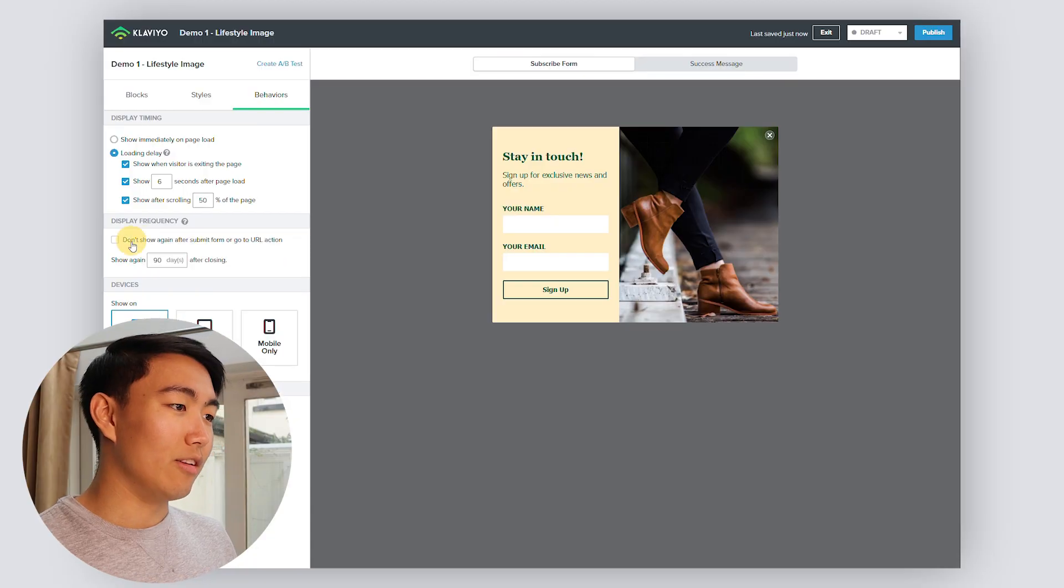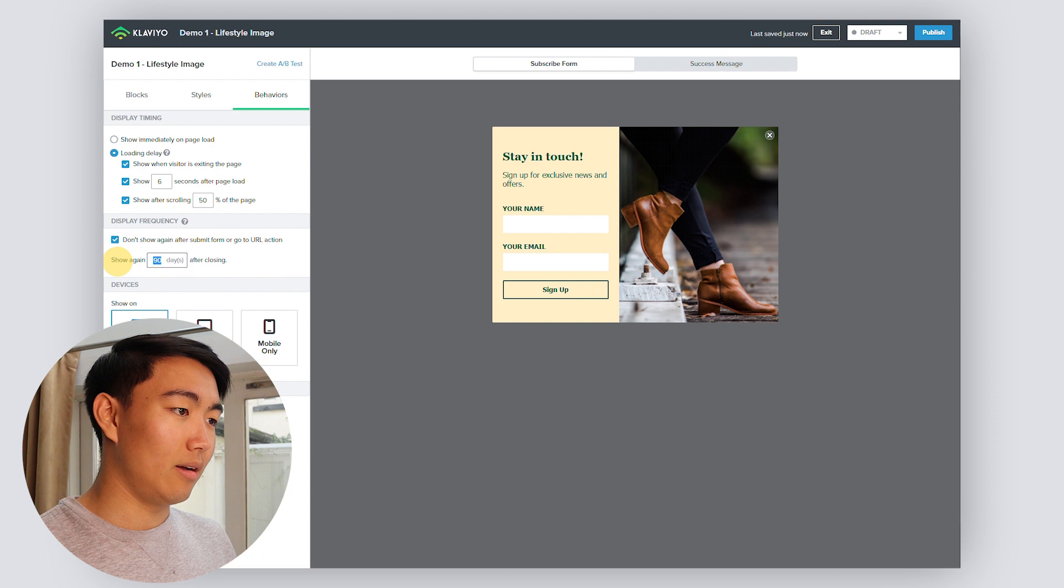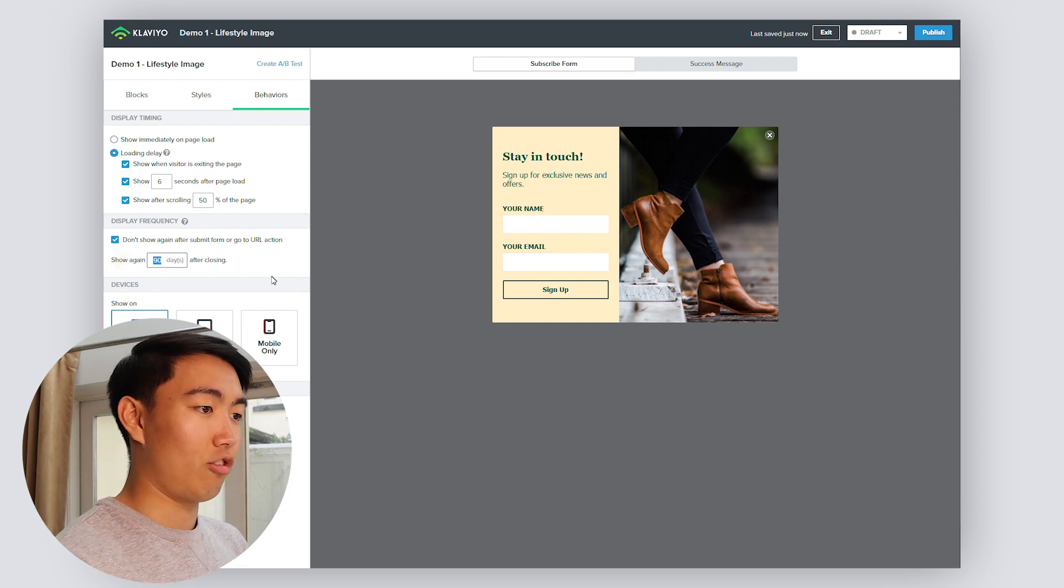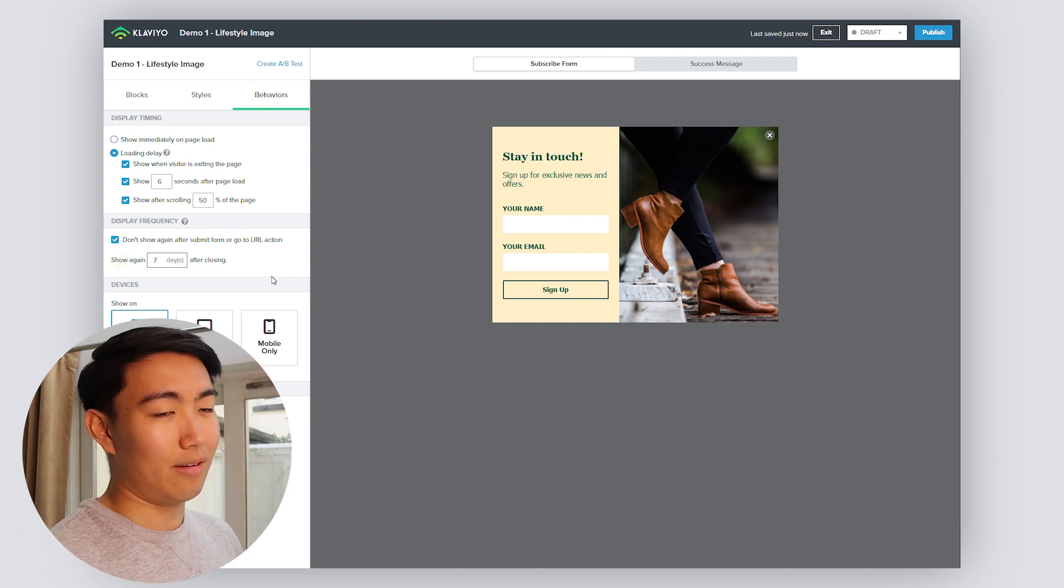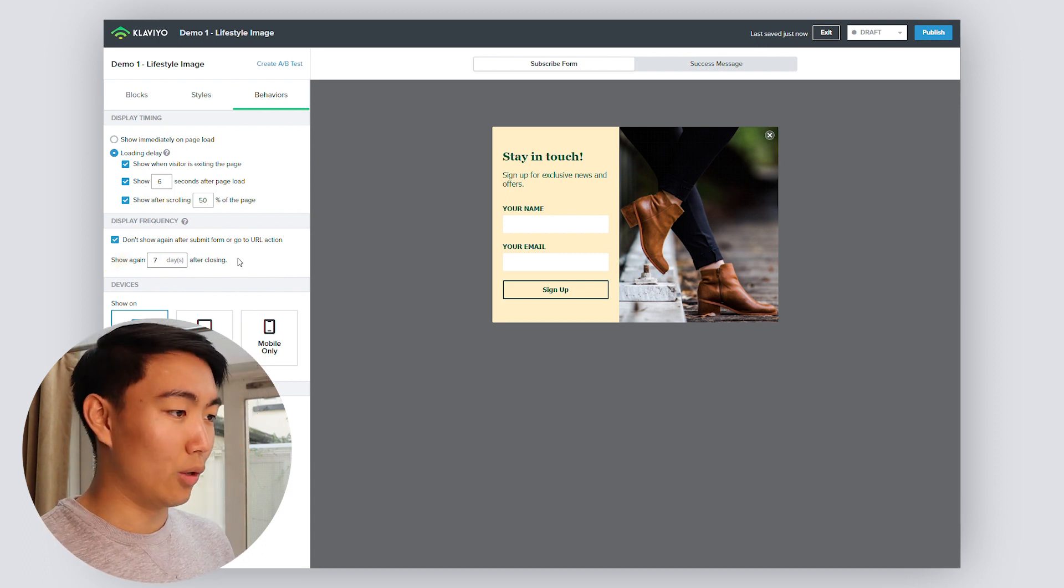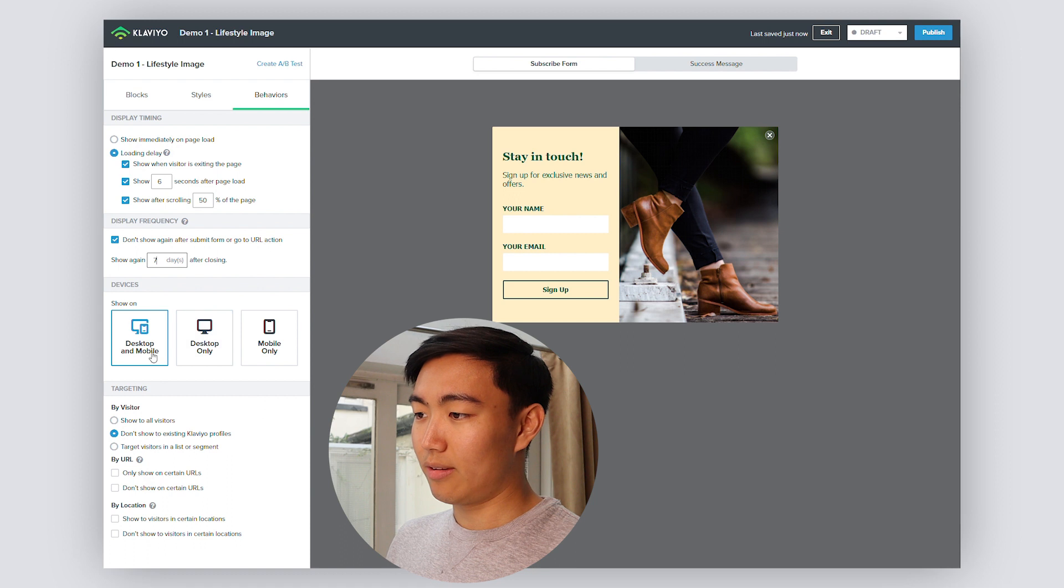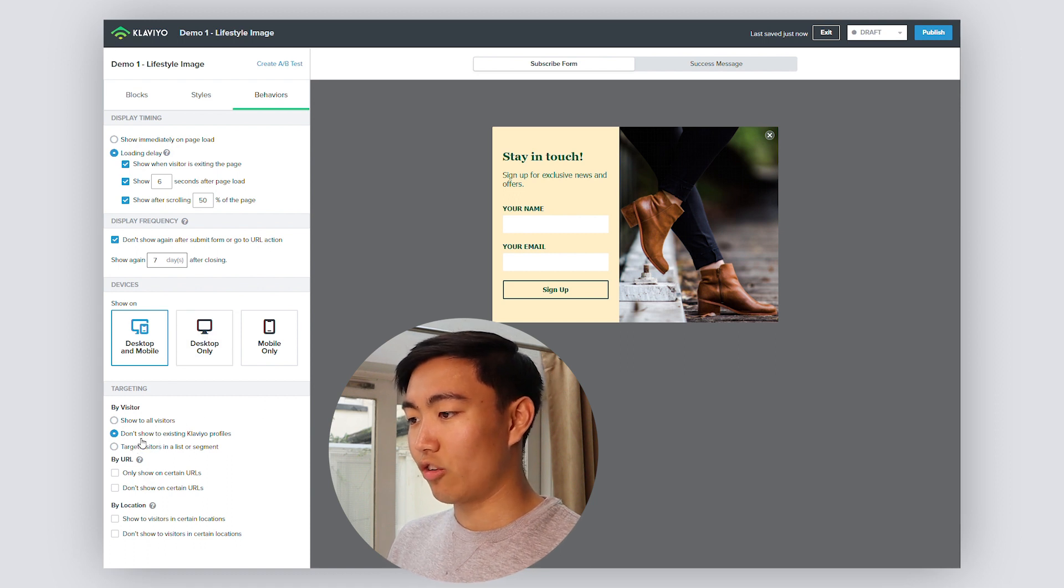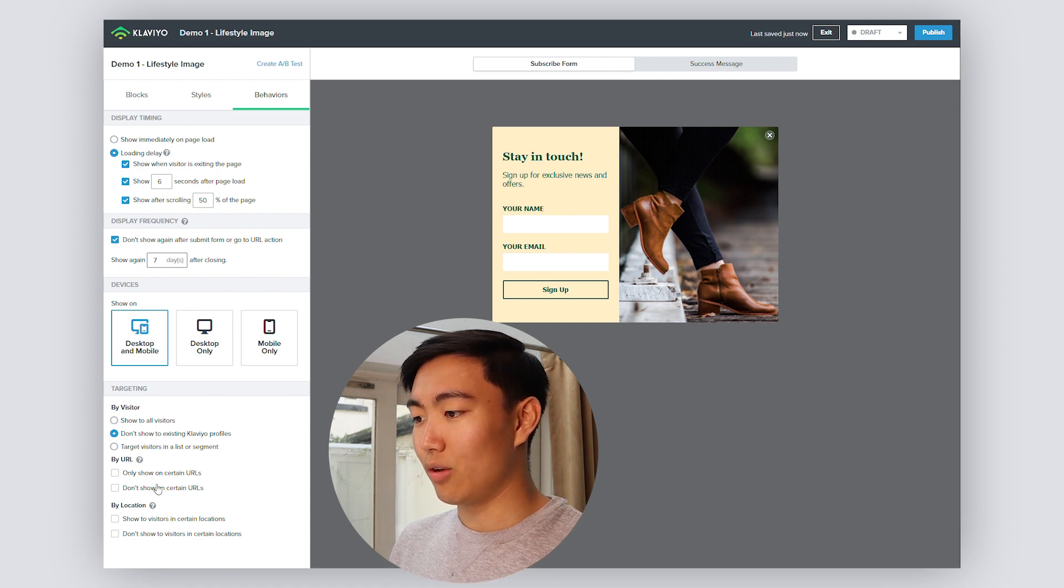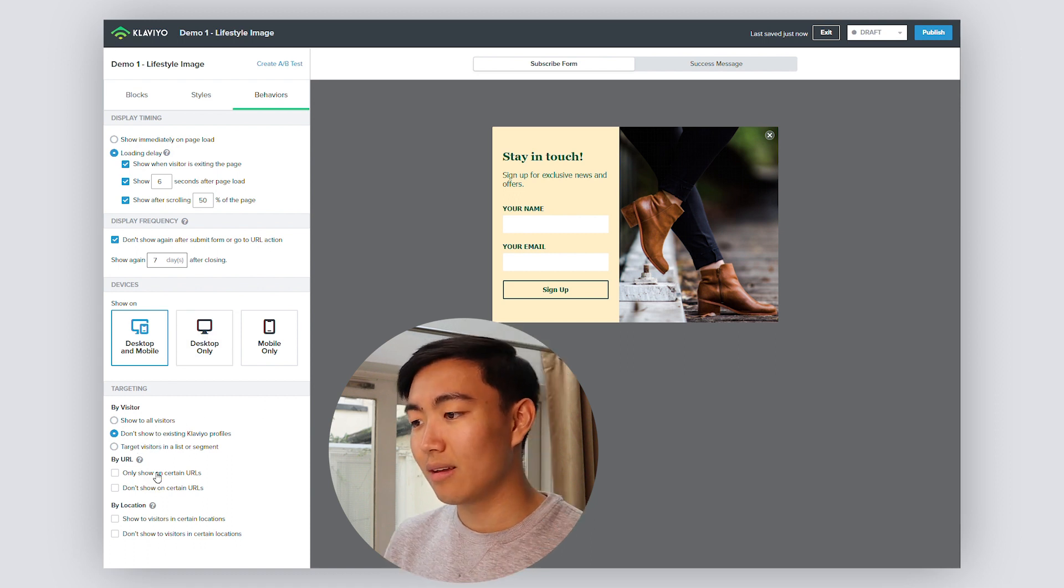You want to have exit intent on and then show after six seconds of page load and scroll after 50%. You can play with these numbers, but to be honest, it doesn't make a huge difference. And you want to make sure this is selected: don't show again after seven to fourteen days of closing. You want to make sure it's desktop and mobile.